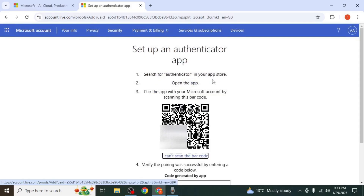Open your Authenticator app, scan the QR code and log in. And that's how you re-register Microsoft Authenticator.